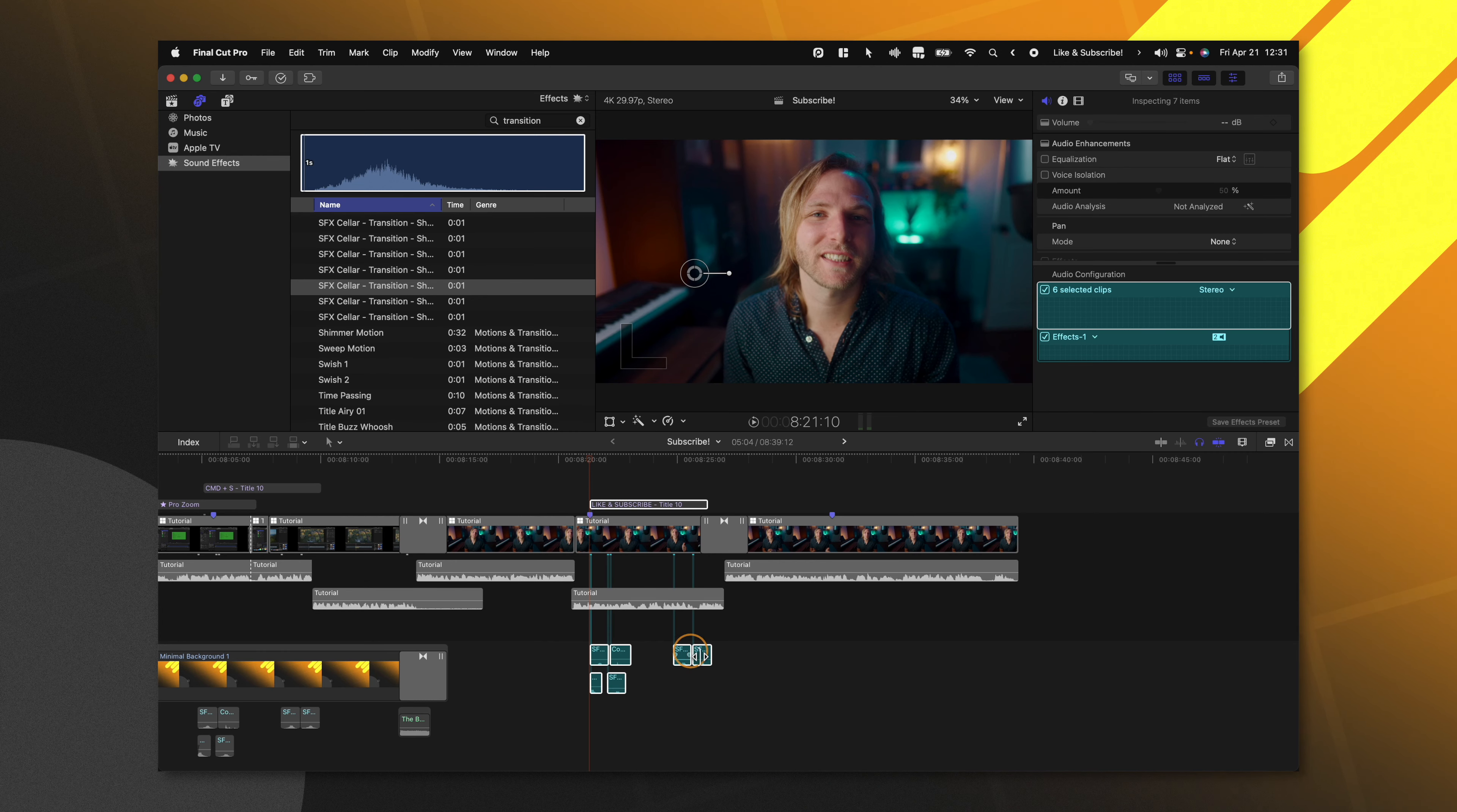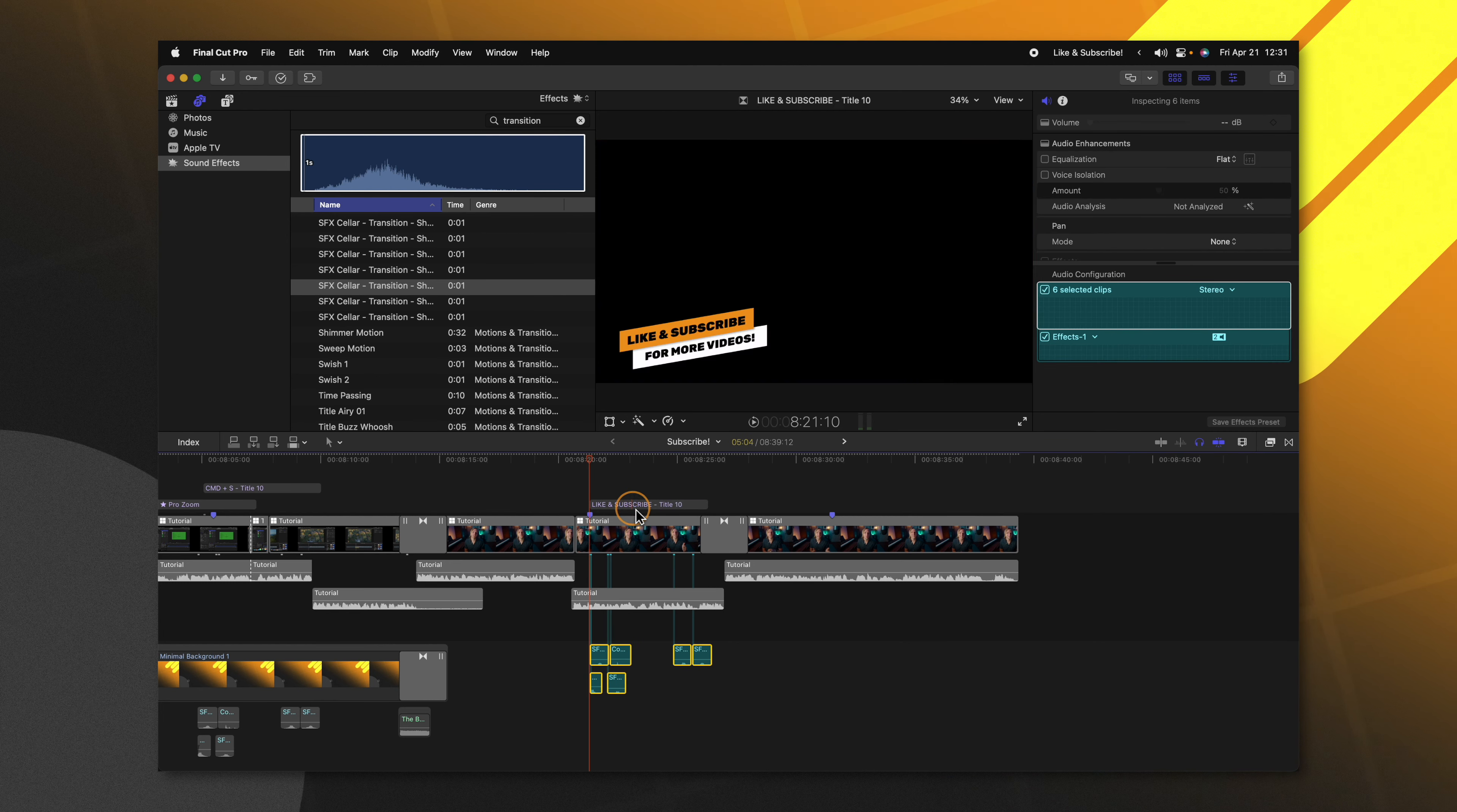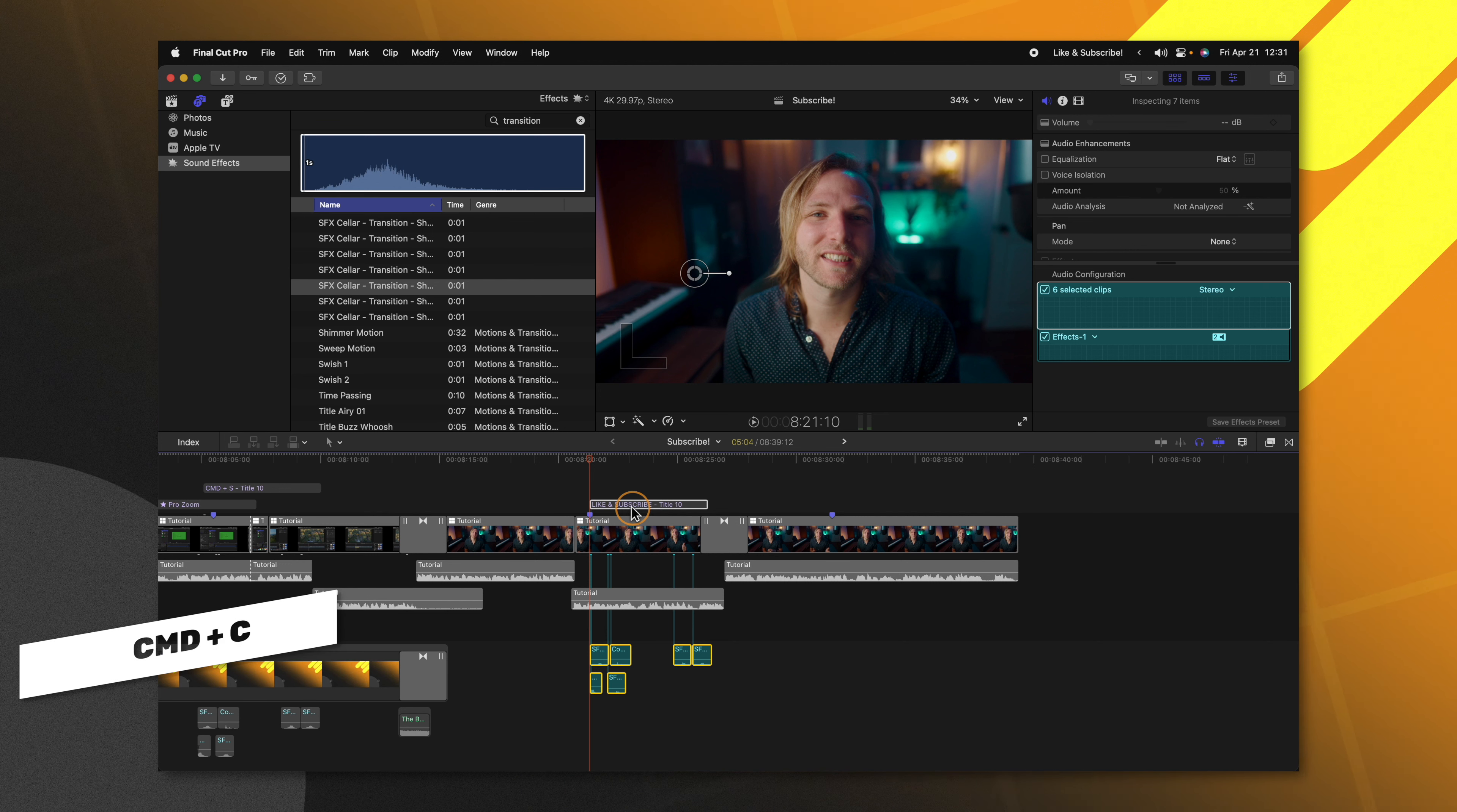To access Paste, all we'll do is select all of the sound effects we would like plus the title we want and push Command C. This will copy it just like at any other time on your computer.